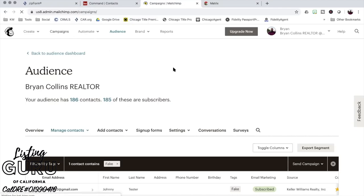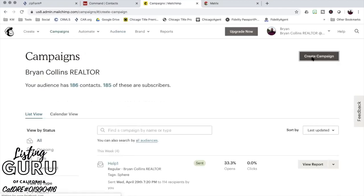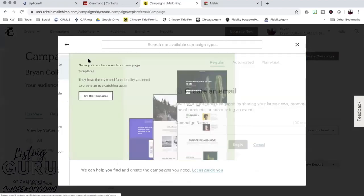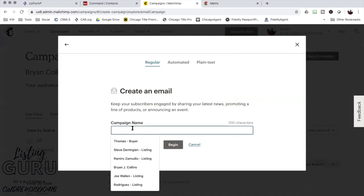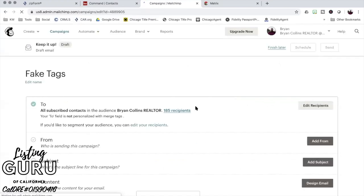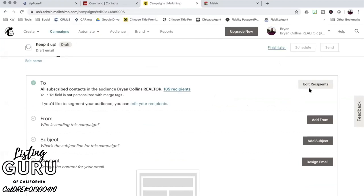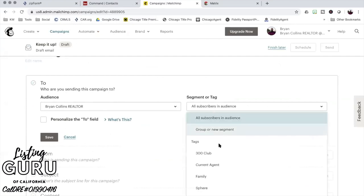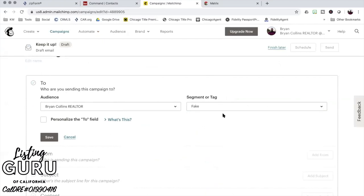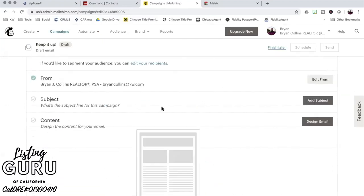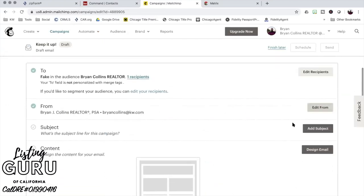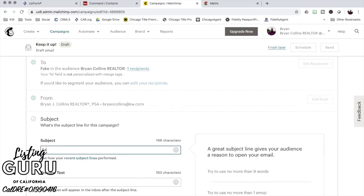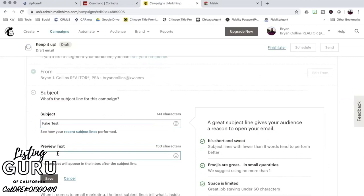Let's just say that I wanted to create an awesome email to send to all my fake contacts. Go to campaigns, create a campaign, send an email. My campaign is going to be fake tags and hit begin. Right here, this is where I can edit my recipients. It says my audience is Brian Collins Realtor, which is everybody that I've added to my MailChimp. But right here I can segment them down by just going with the fake tag and hit save.